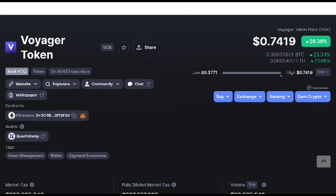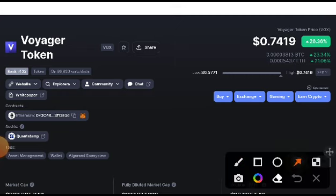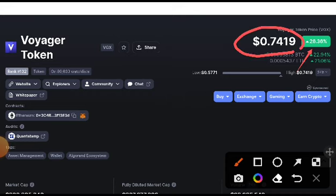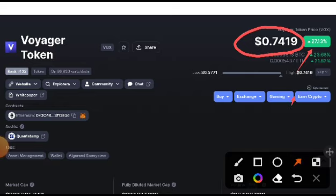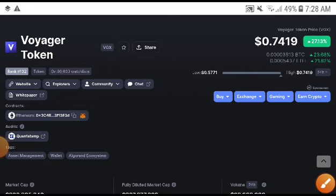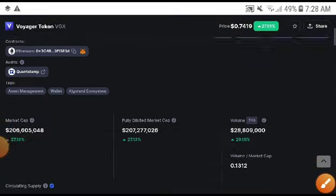So just right now, 26.36 percent gains occur in VGX coin. Just right now it starts pumping in the market. 0.74 cents, that's the current price and the current price is the highest price of last 24 hours.